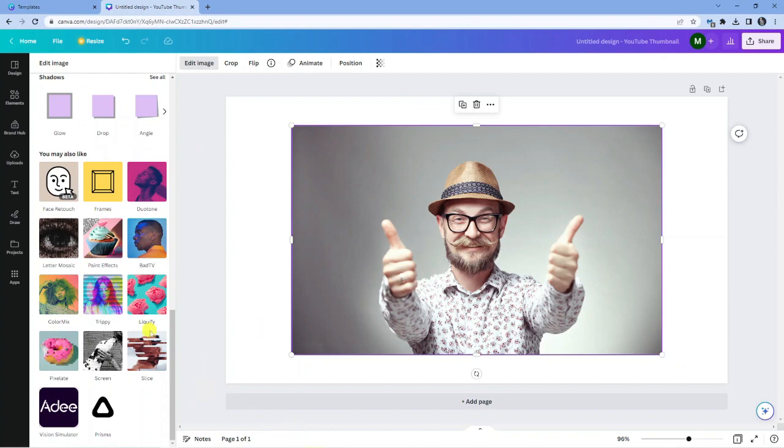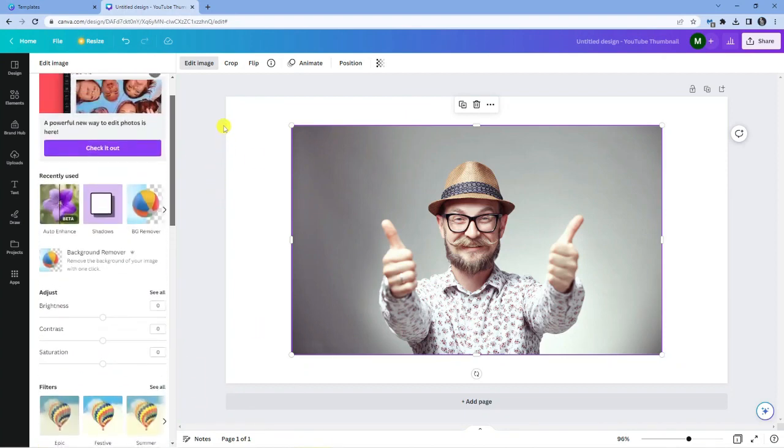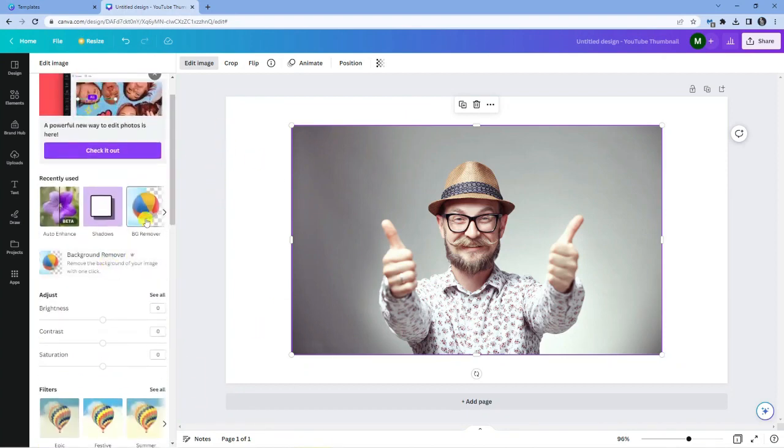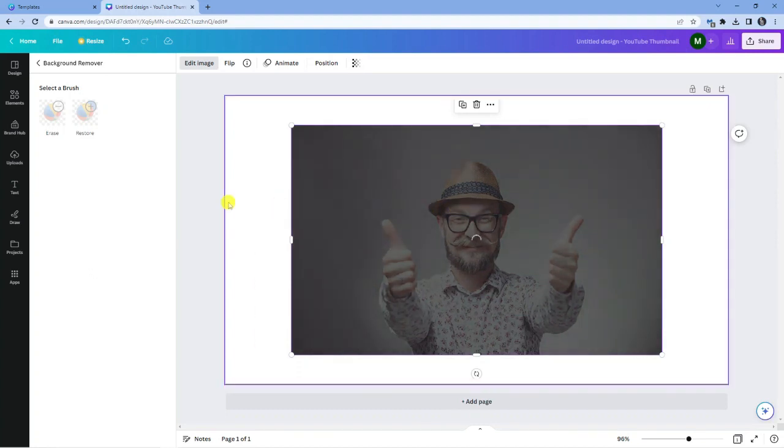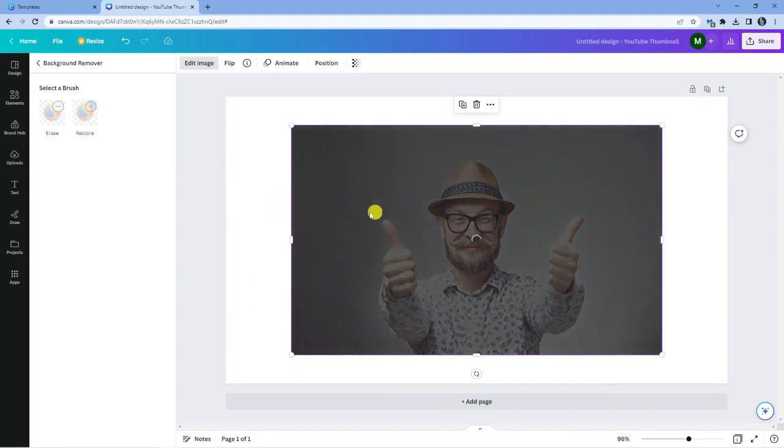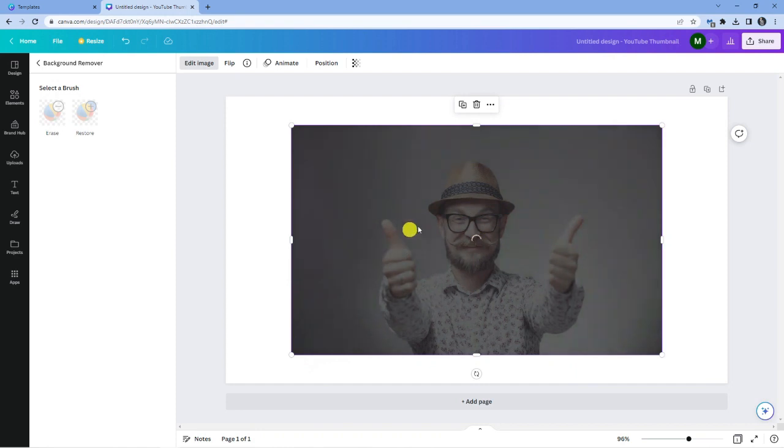So what I'm going to do first is take the background out of this, just so you can see how effective the shadow works. It's going to take a minute or two to run through and remove the background from this image.